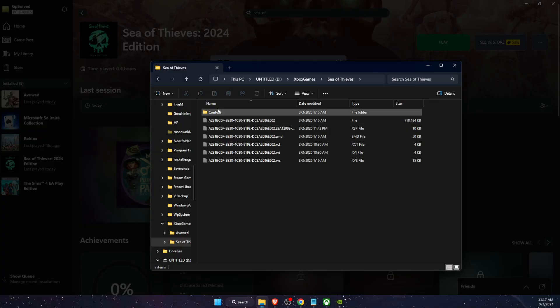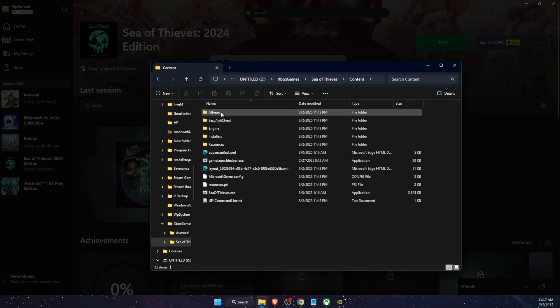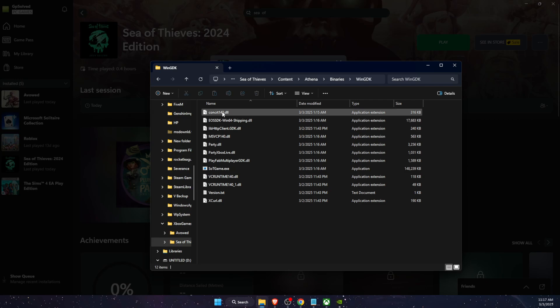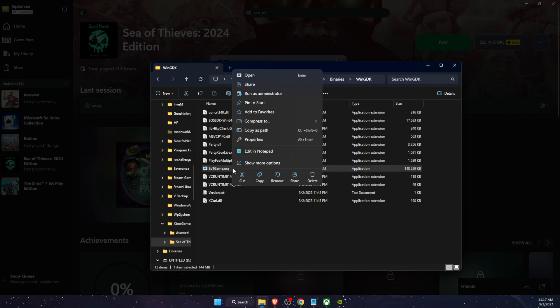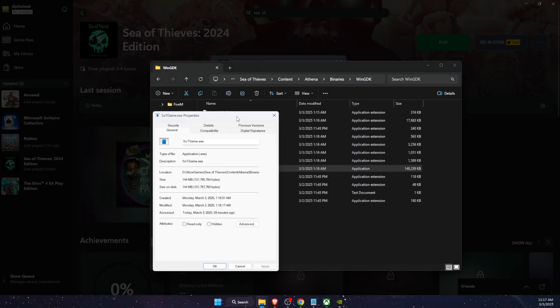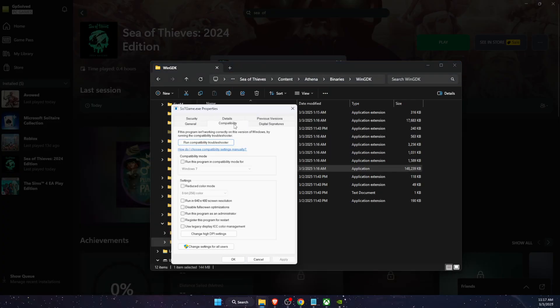Then you're going to go to Sea of Thieves, Content, Athena, Binaries, WinGDK, and then you're going to see SOTGame.exe file where you want to click on Properties. Here you want to try out a few settings.